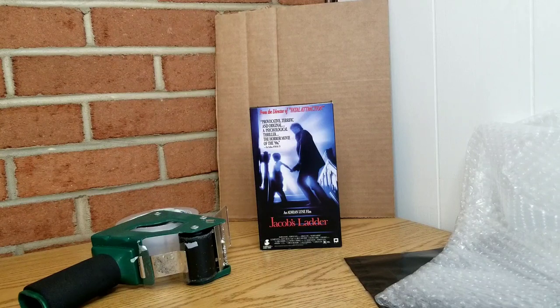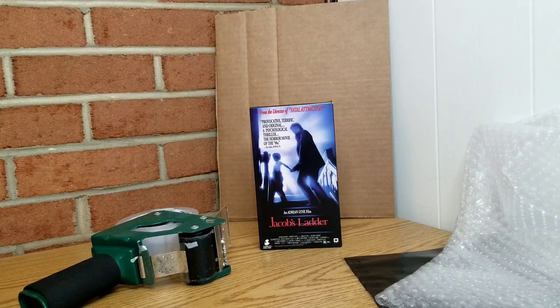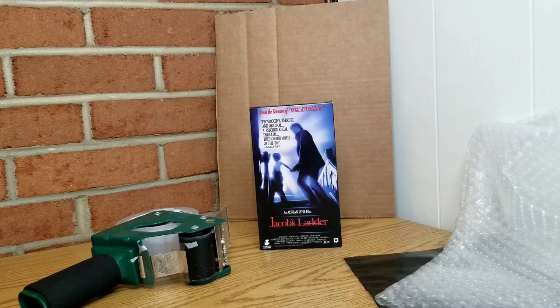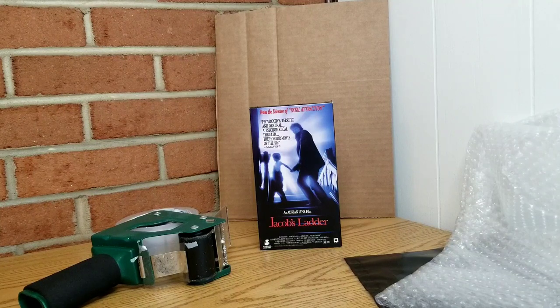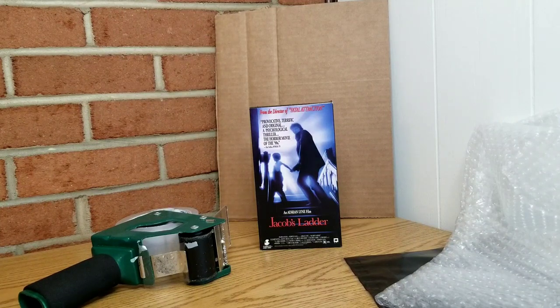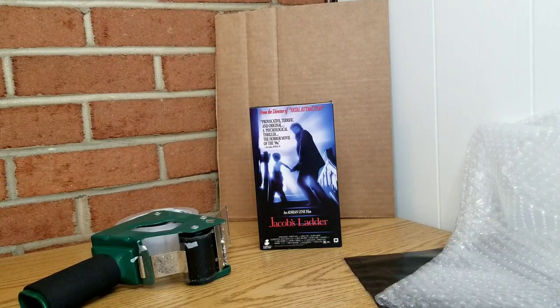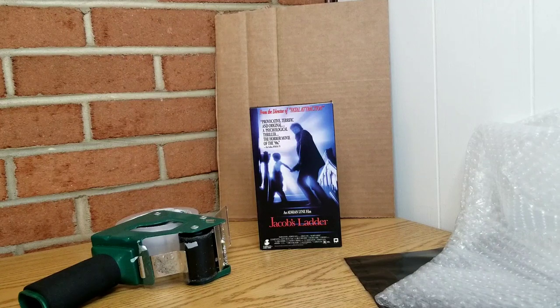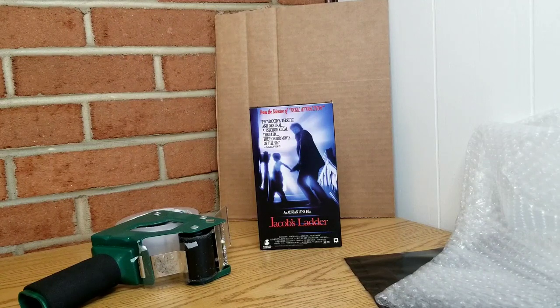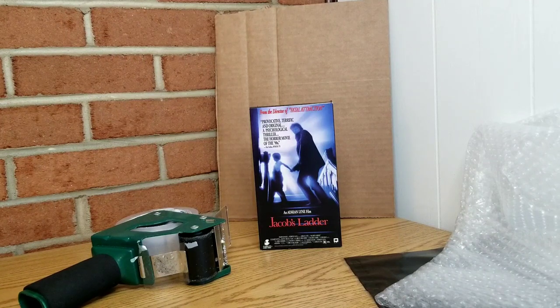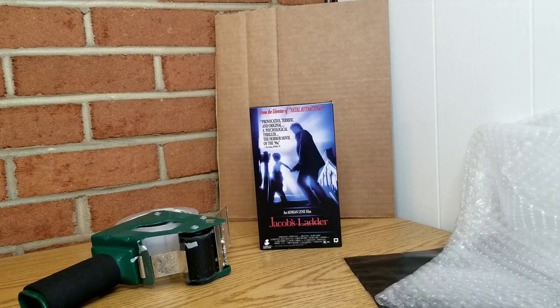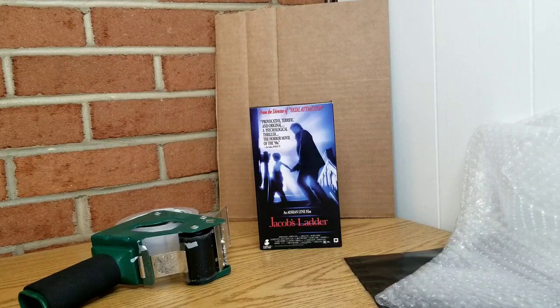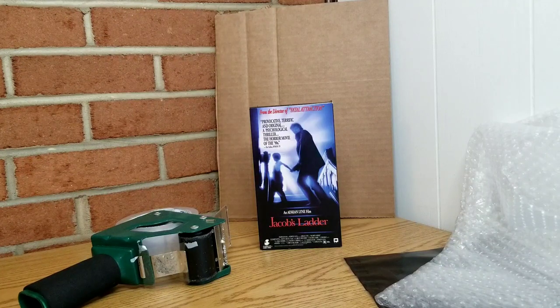Pretty cost effective as well. So there's a couple things to consider when you ship out a VHS tape. The first one is that you're going to want to ship out USPS Media Mail. That is probably the cheapest rate you will find to ship out a tape. Right now it's just under $4.